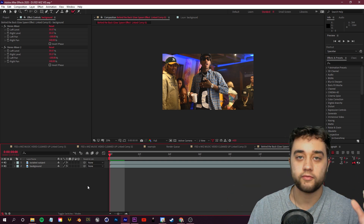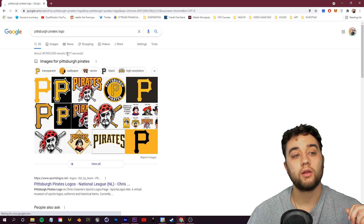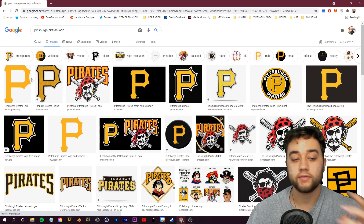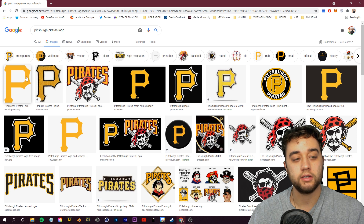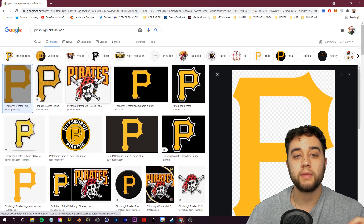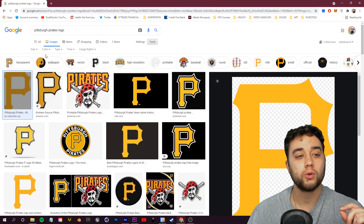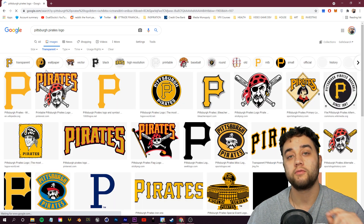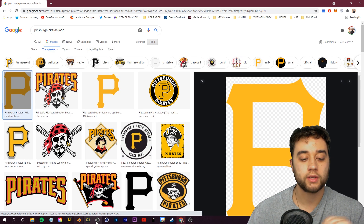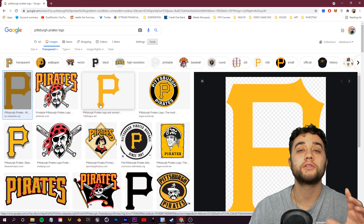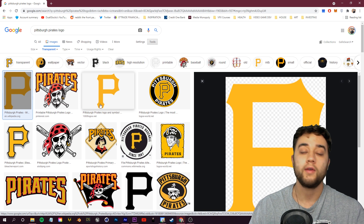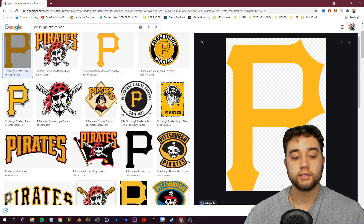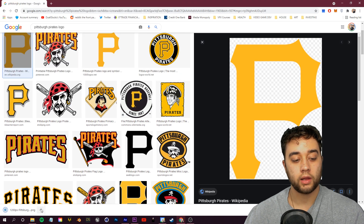You can search for any logo you want — I went with the Pittsburgh Pirates logo for that Pittsburgh influence. In Google Images, click Tools and under Color search for 'transparent' so you can find a PNG image. Or if you have Photoshop, bring your custom logo in, remove the background, and save it as a PNG.